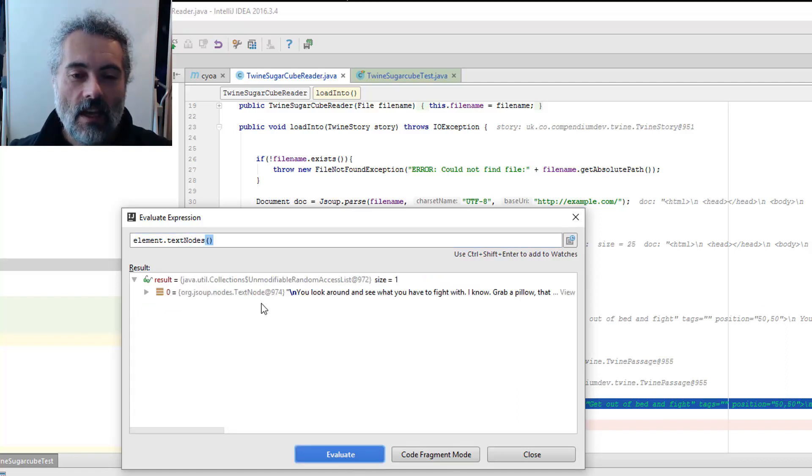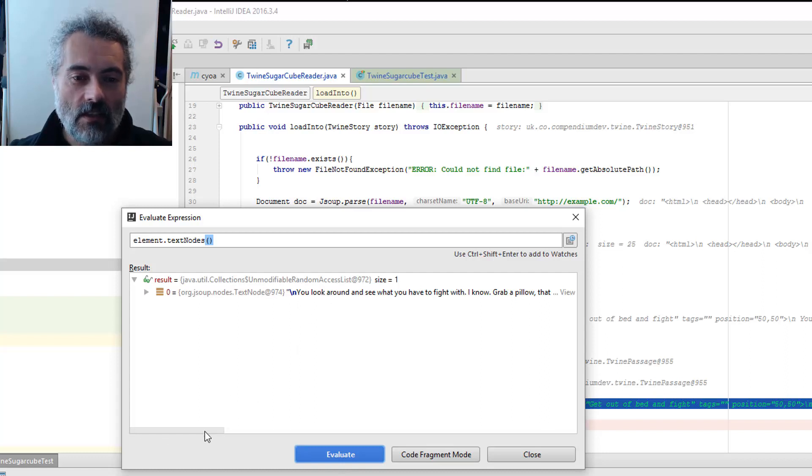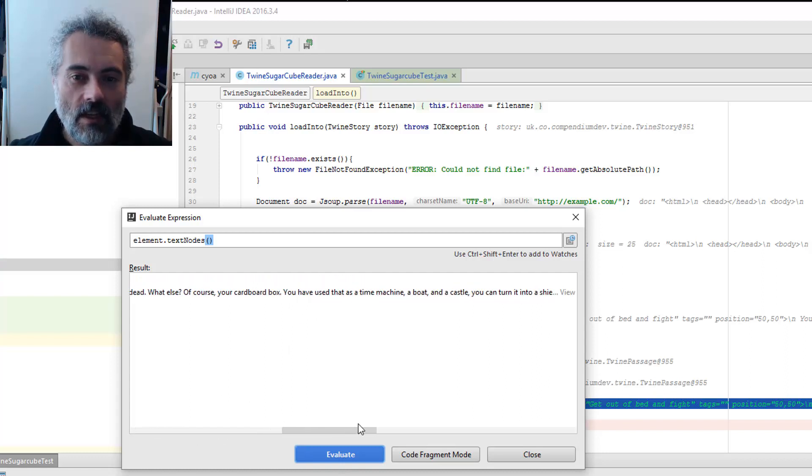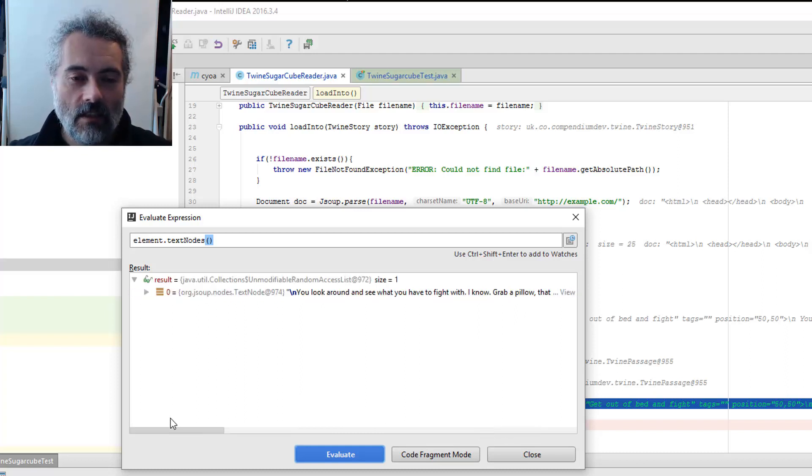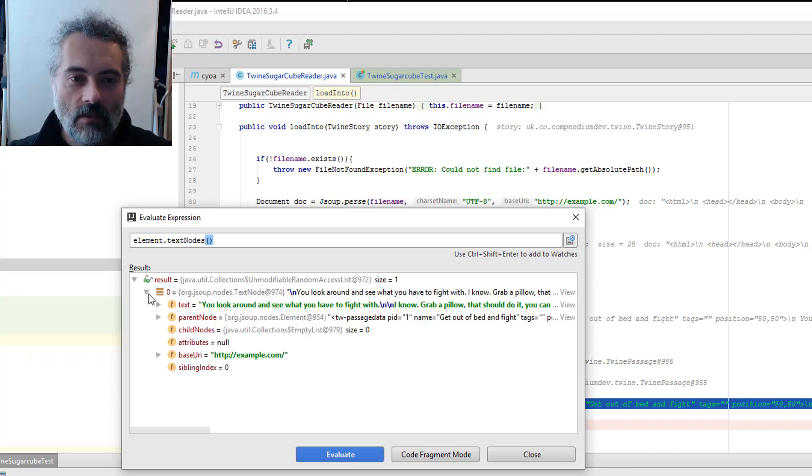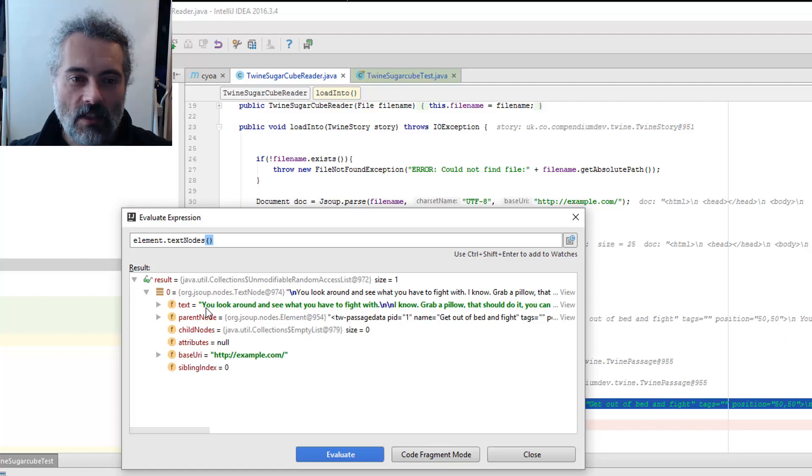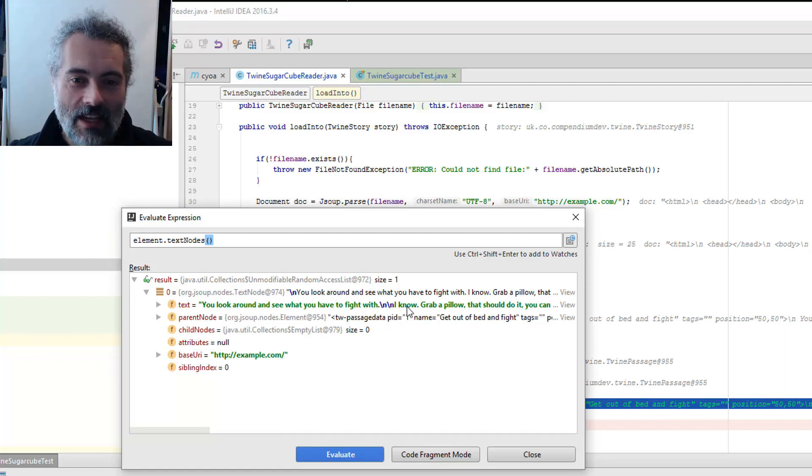Then I iterate over all the text that's in the actual element and that will have the new lines that I need in there, but not in this one. There we go. So the text in the text nodes has the new lines.